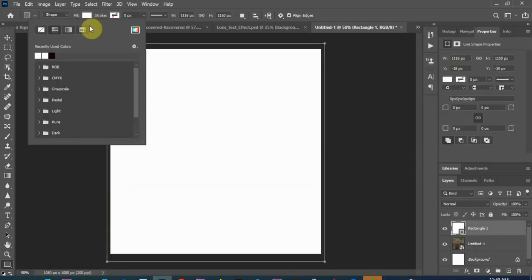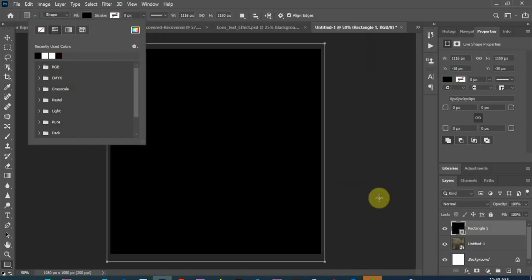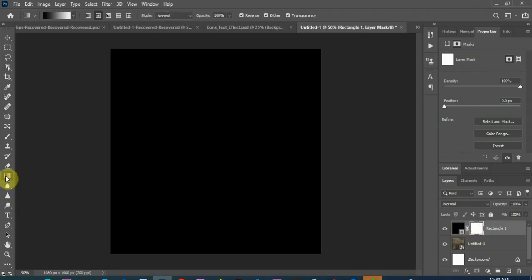I'll make this black, once it's black I'm going to add a layer mask here, then I'll click on the gradient to make sure it's a radial gradient.